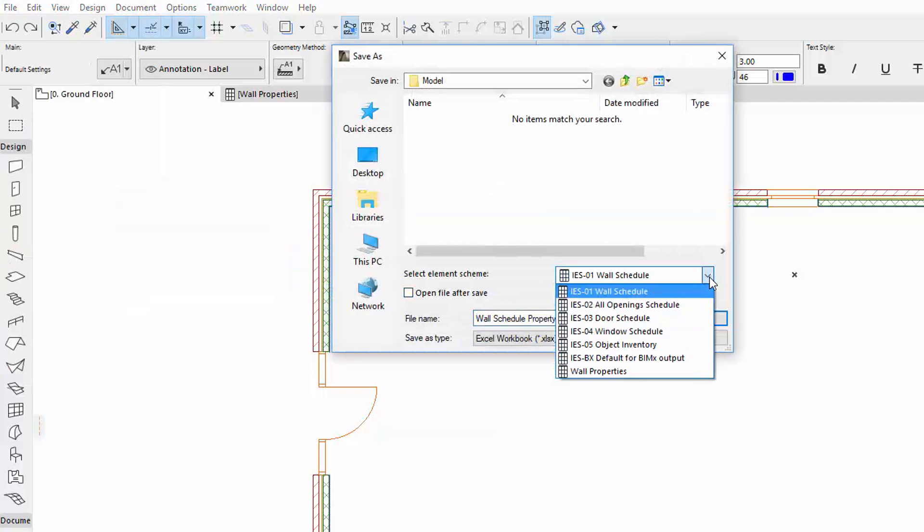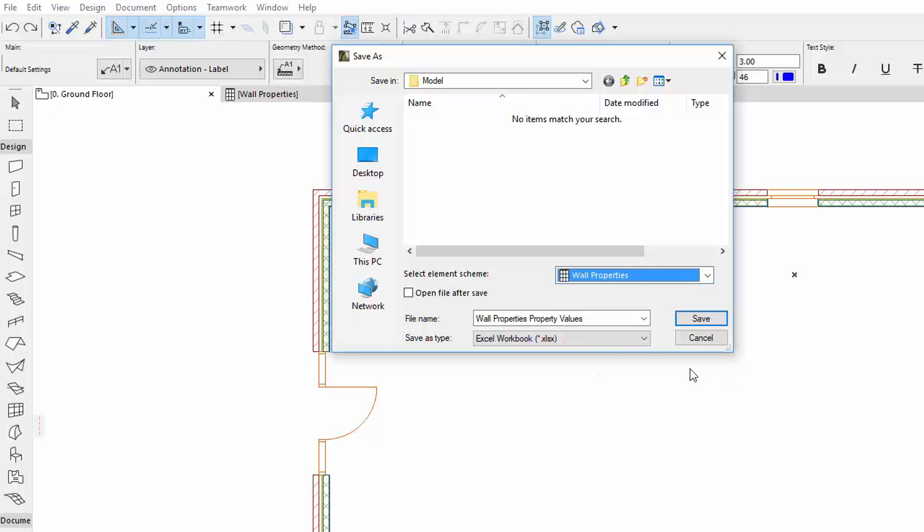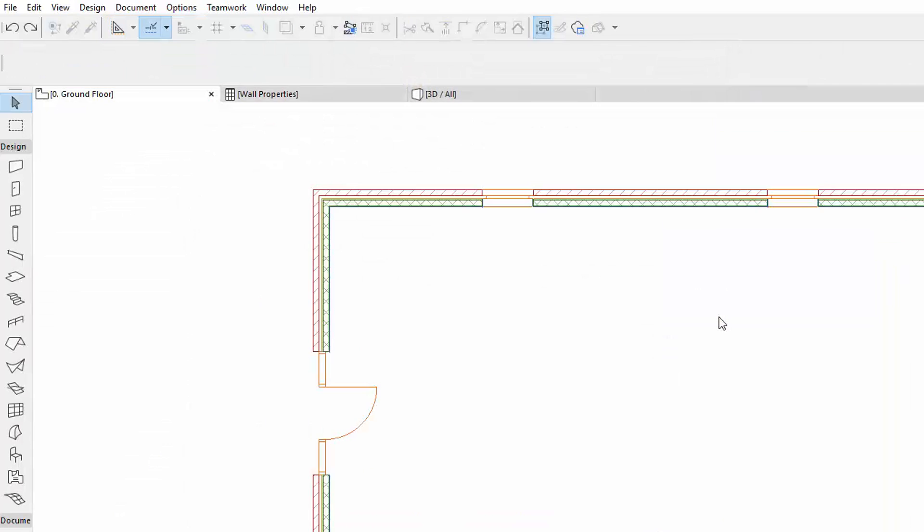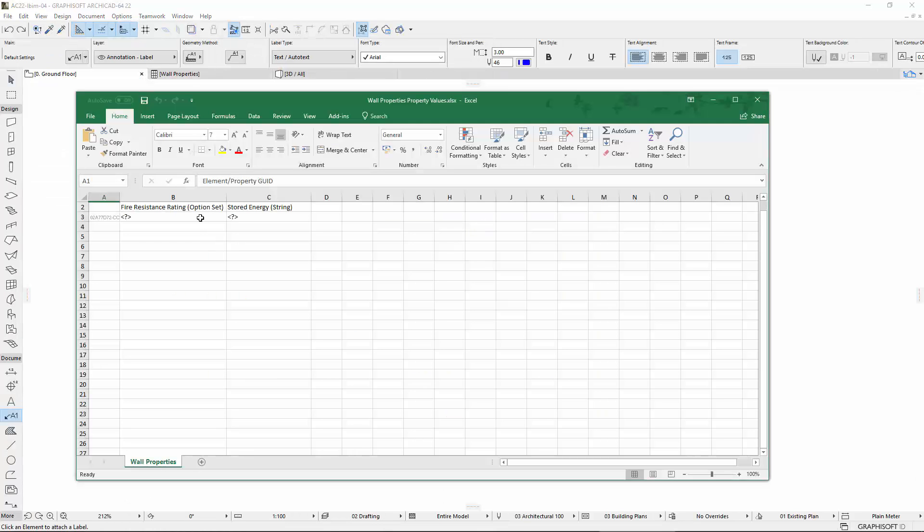Select the previously created scheme from the pop-up and check the Open the File after Save checkbox. Click Save to save it to the hard drive. We set the saved properties to Undefined before exporting.